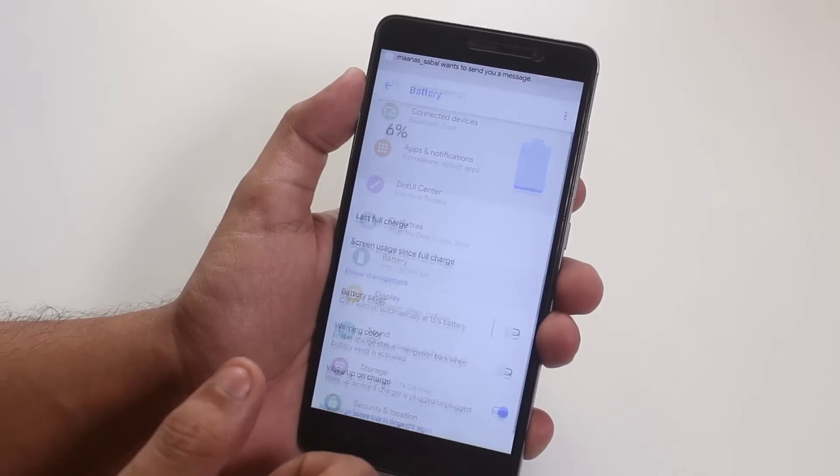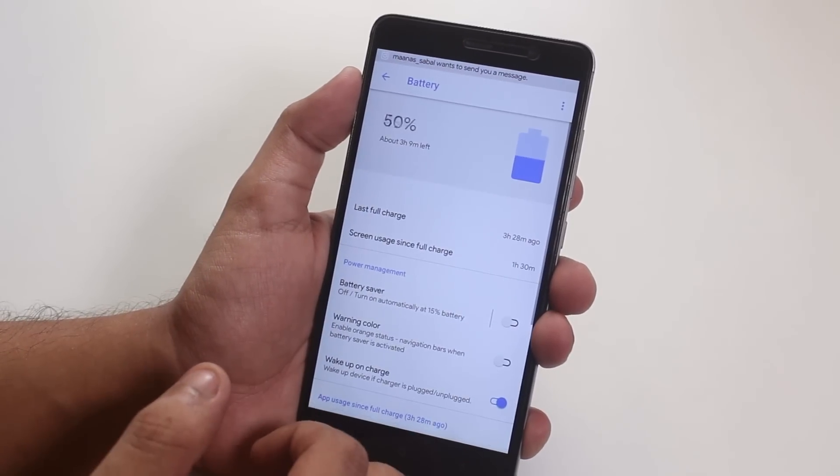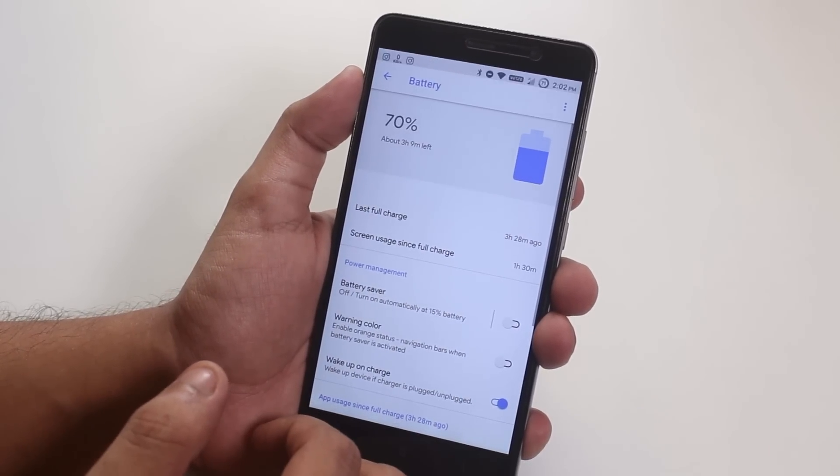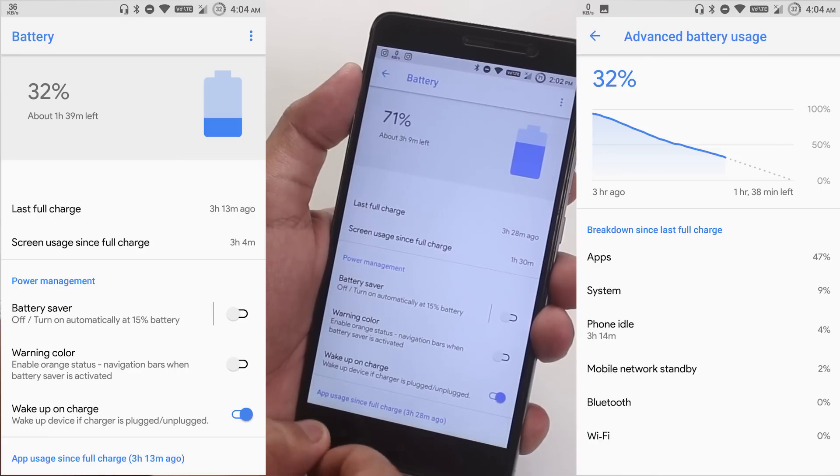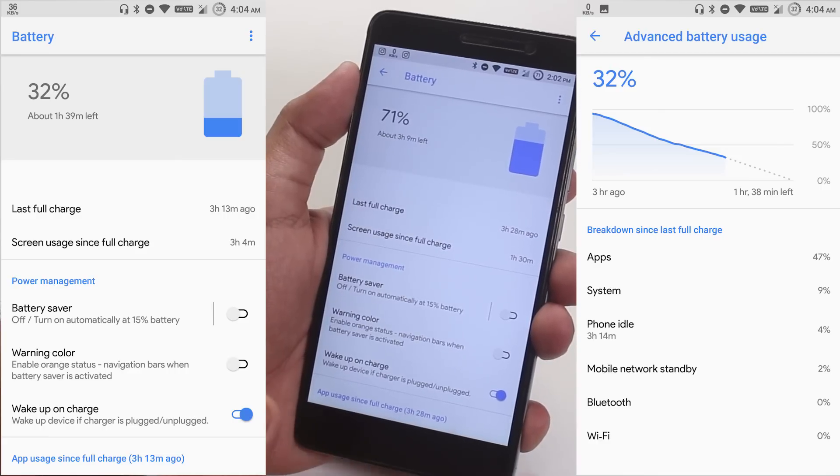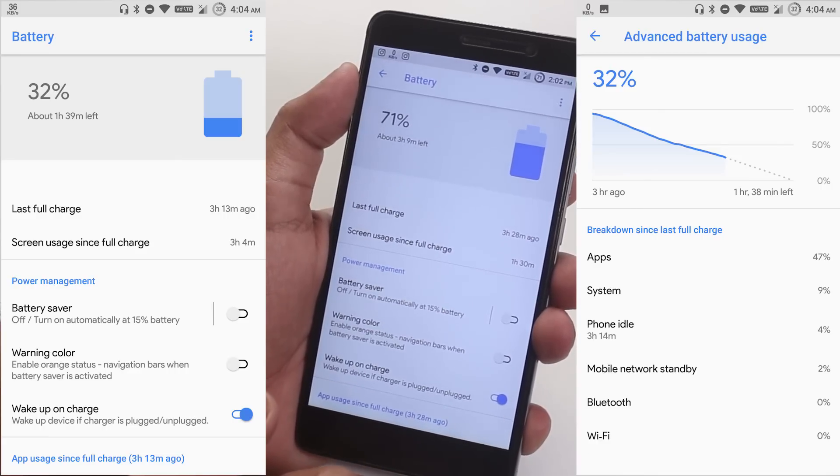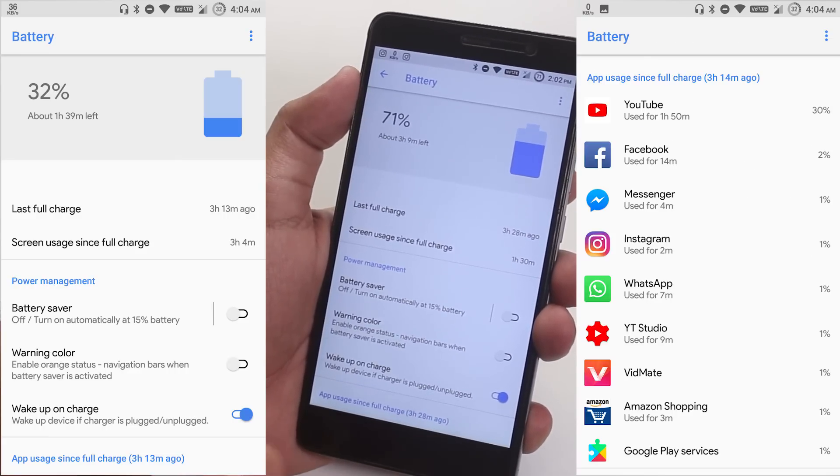In terms of battery, I would say it's okay-ish, nothing to boast about here. Here is an example of the battery life that I got with my usage.